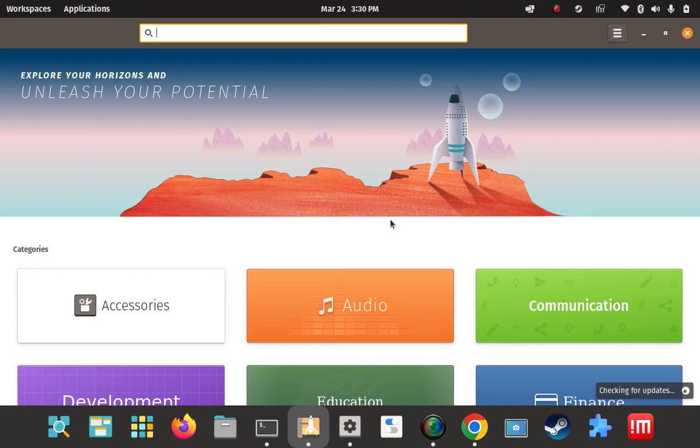Sometimes the standalone .deb files actually seem to add an entry to the sources list. Other times they don't. I've seen a lot of times where I install a program and have to go through specific steps to actually add a repo URL to the sources list, but sometimes just installing a program from a .deb file actually does the same thing.